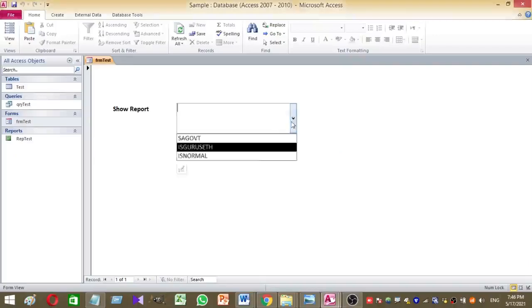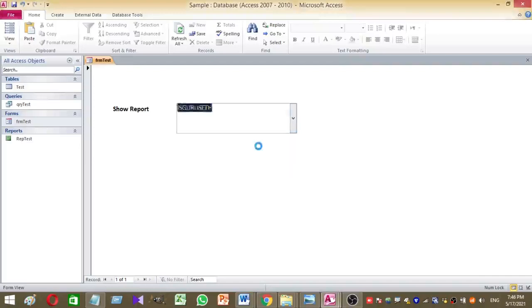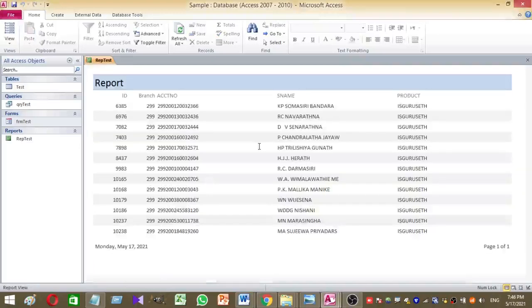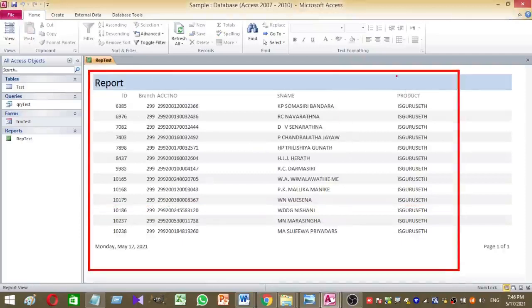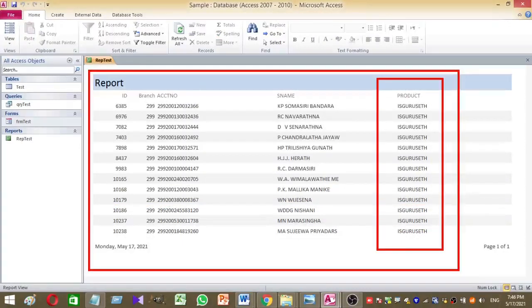Okay. Yeah. So once I select the value, report automatically populates the desired product. So this is how we can use ComboBox to populate a report according to the ComboBox value.